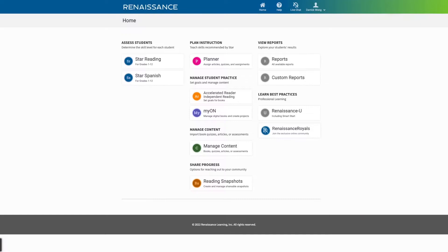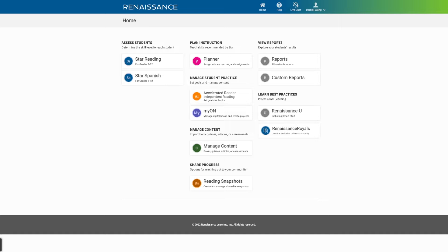Welcome, teachers. I wanted to give a brief overview on the program that was just acquired through the district via Renaissance, and it's called My On. Very similar to RAS Kids. This will be very beneficial to those in the upper grade levels. Let me go ahead and give you that quick walkthrough.